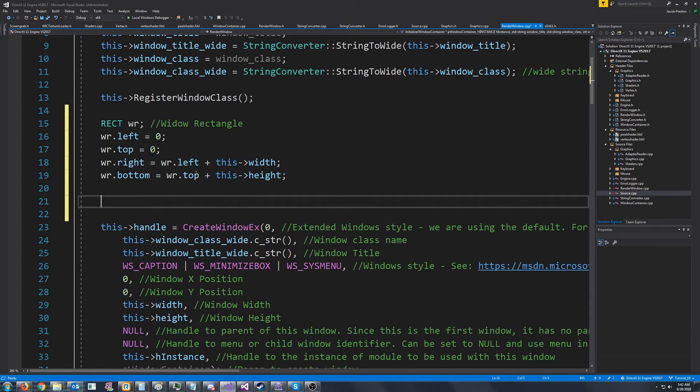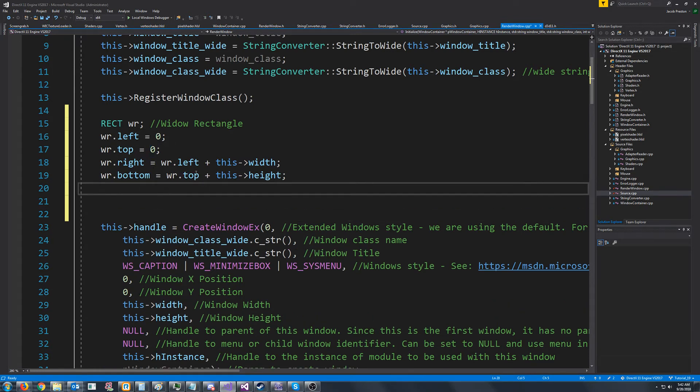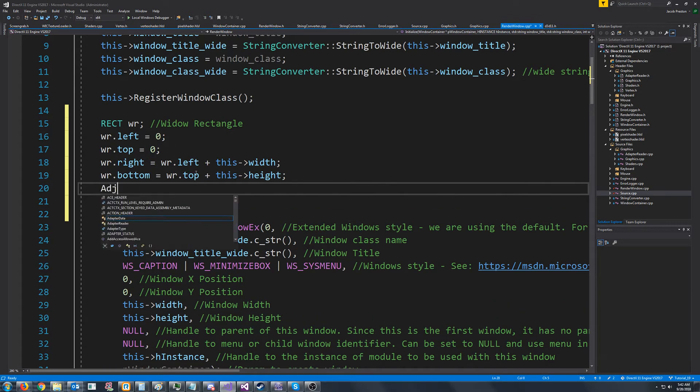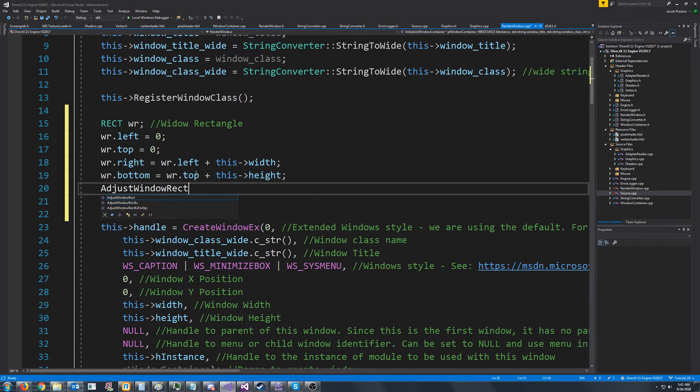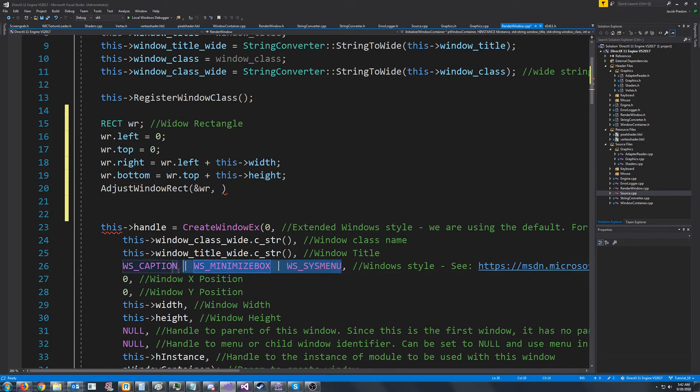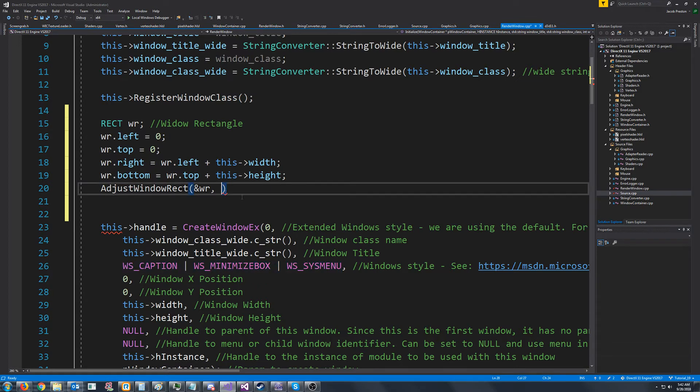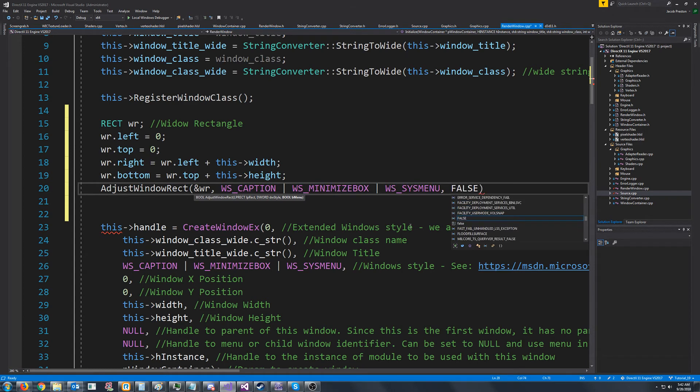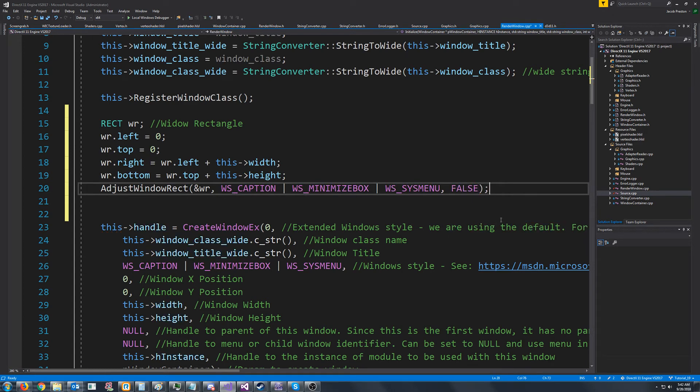So next, what we need to do is we're going to call something called adjust window rect. And this will adjust the rect based off of our different window styles. So we pass in the address to the rectangle. We pass in these styles that we are using for our window. And then last is we're just going to set that argument to false and not worry about it. I think it's just if the window has a menu.